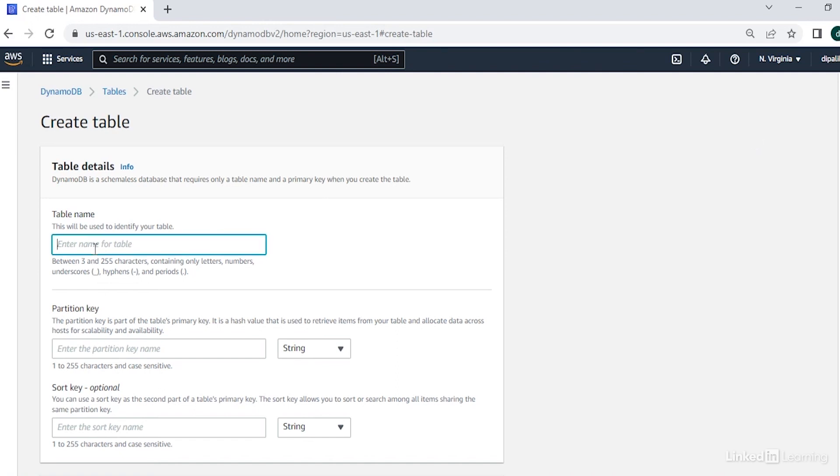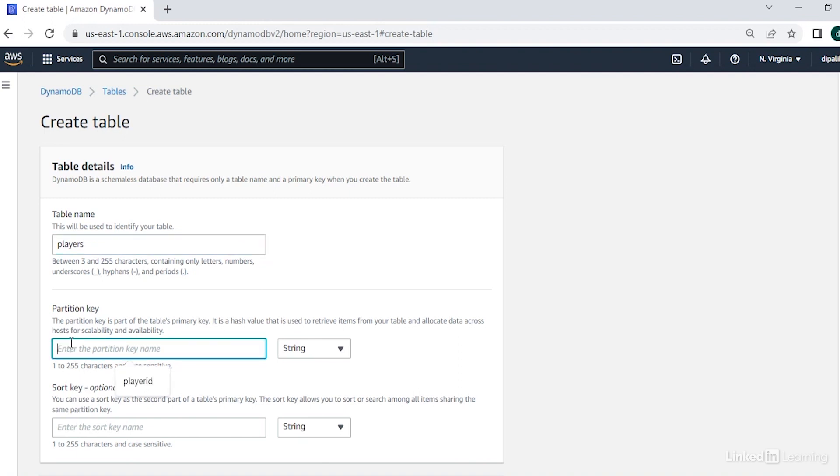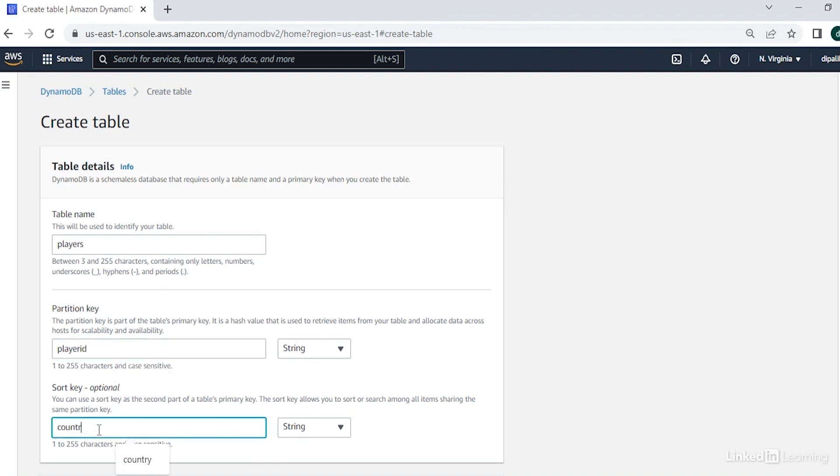Let's name it players. Each table will have a primary key and you can also define a composite key by including a sort key. So let's define player ID as the primary key and country as a sort key.